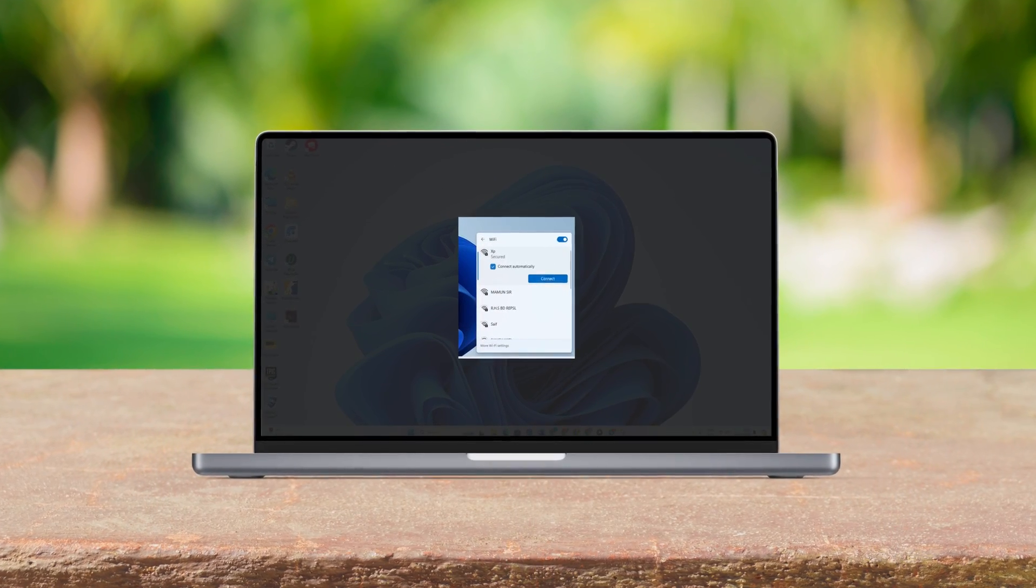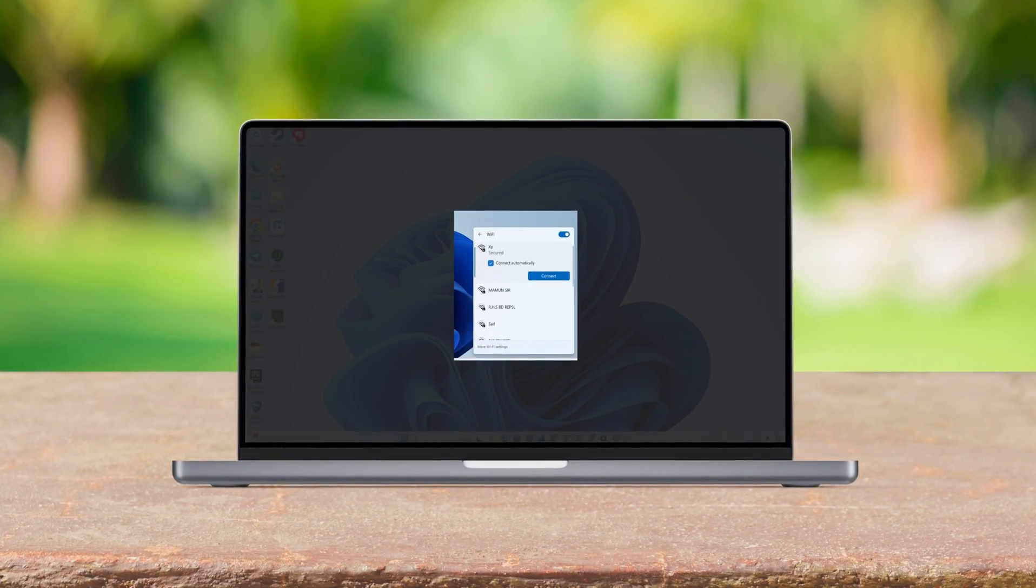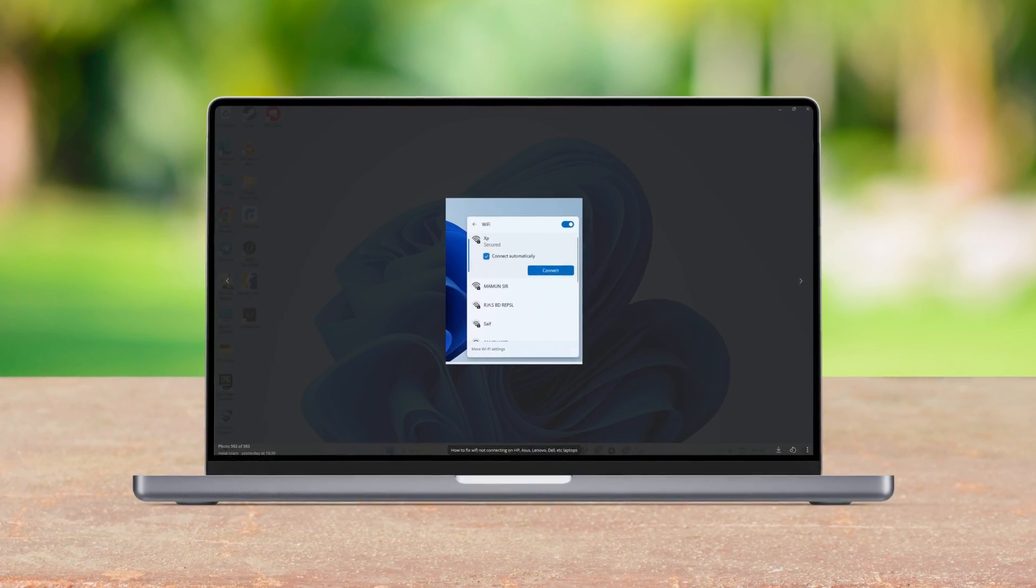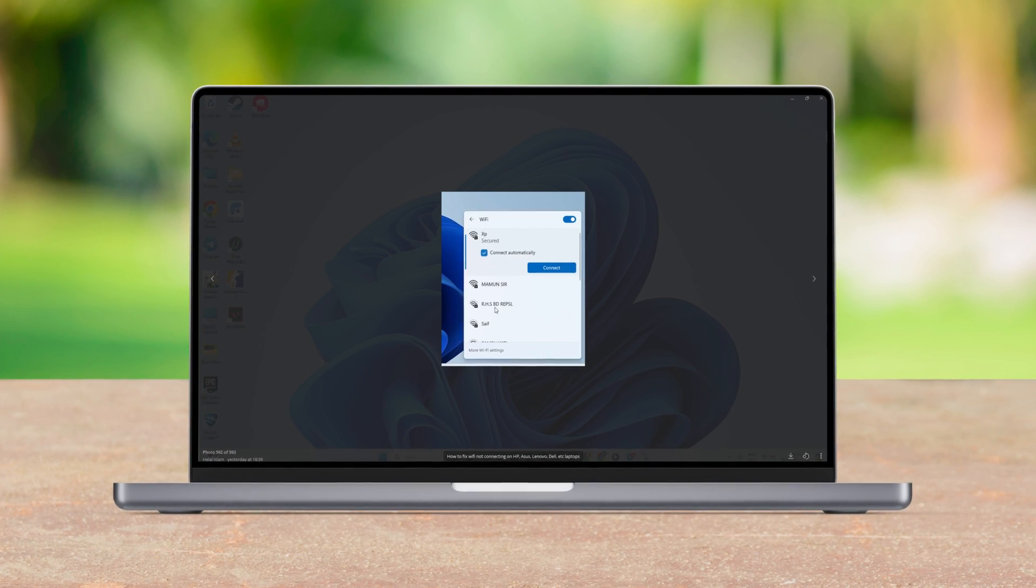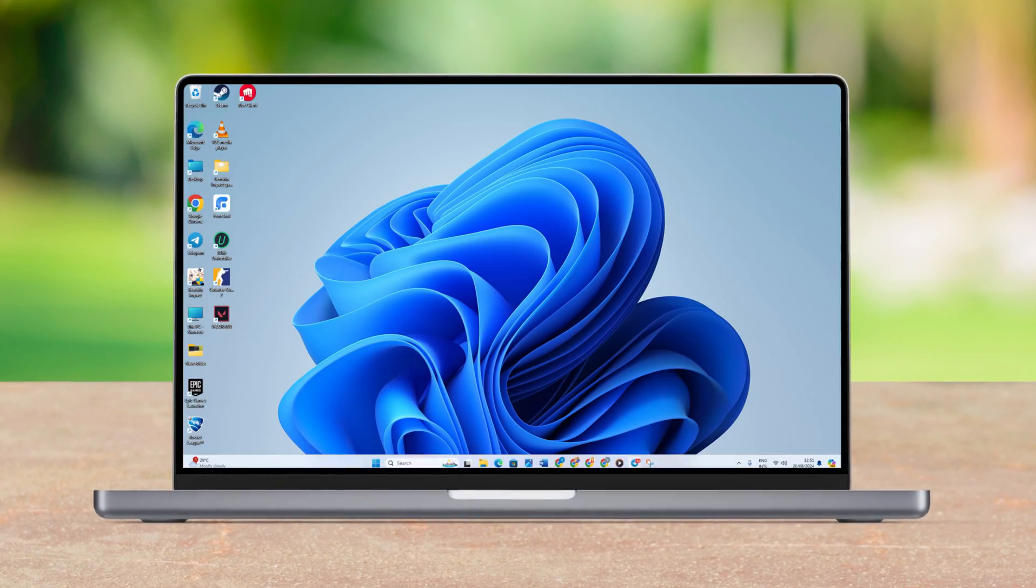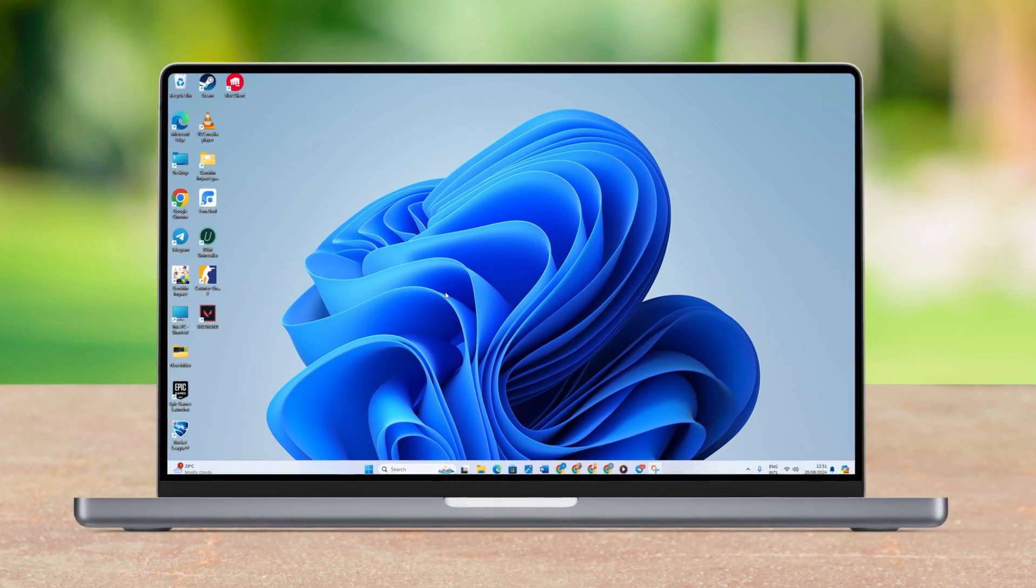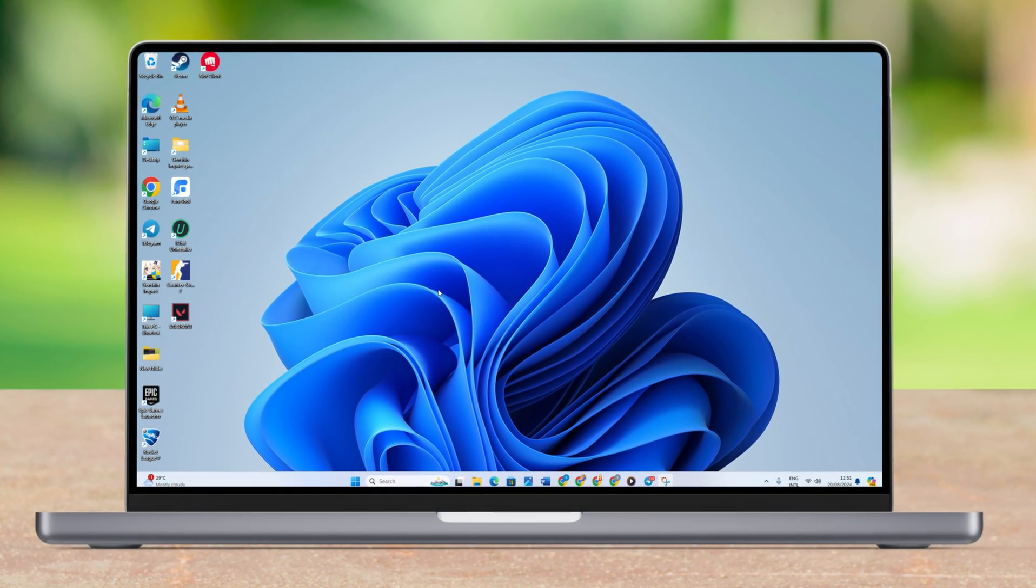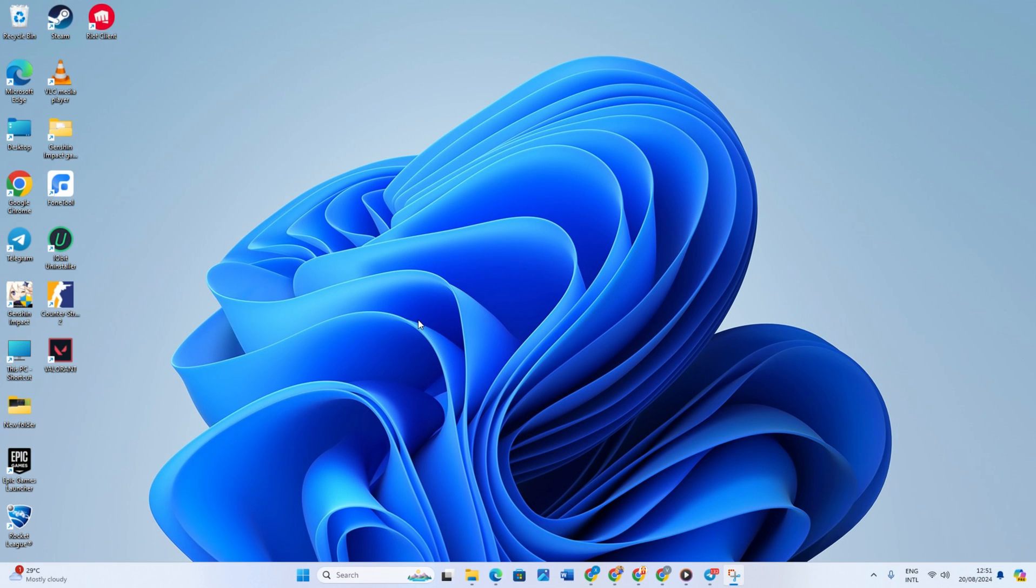Hey guys, in this video we're going to learn how to fix Wi-Fi not connecting on HP, ASUS, Lenovo, Dell, etc. laptops. Wi-Fi connection issues are pretty common among all platforms. Laptop users usually face this more than others. In this video I will provide all the fixes you can try to solve your problem. So buckle up and let's get started.